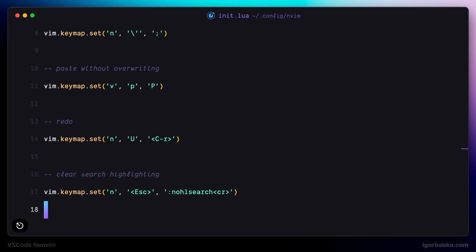Repository with this configuration file will be in the video description. Let's continue modifying this file in the next lesson.